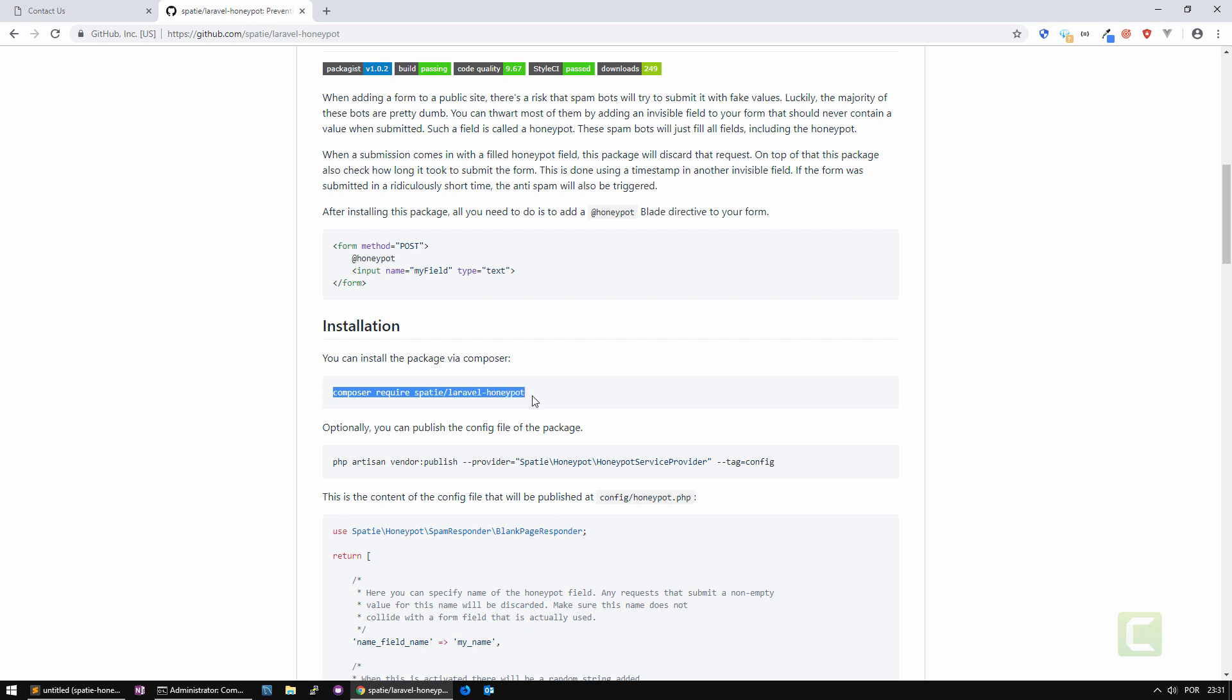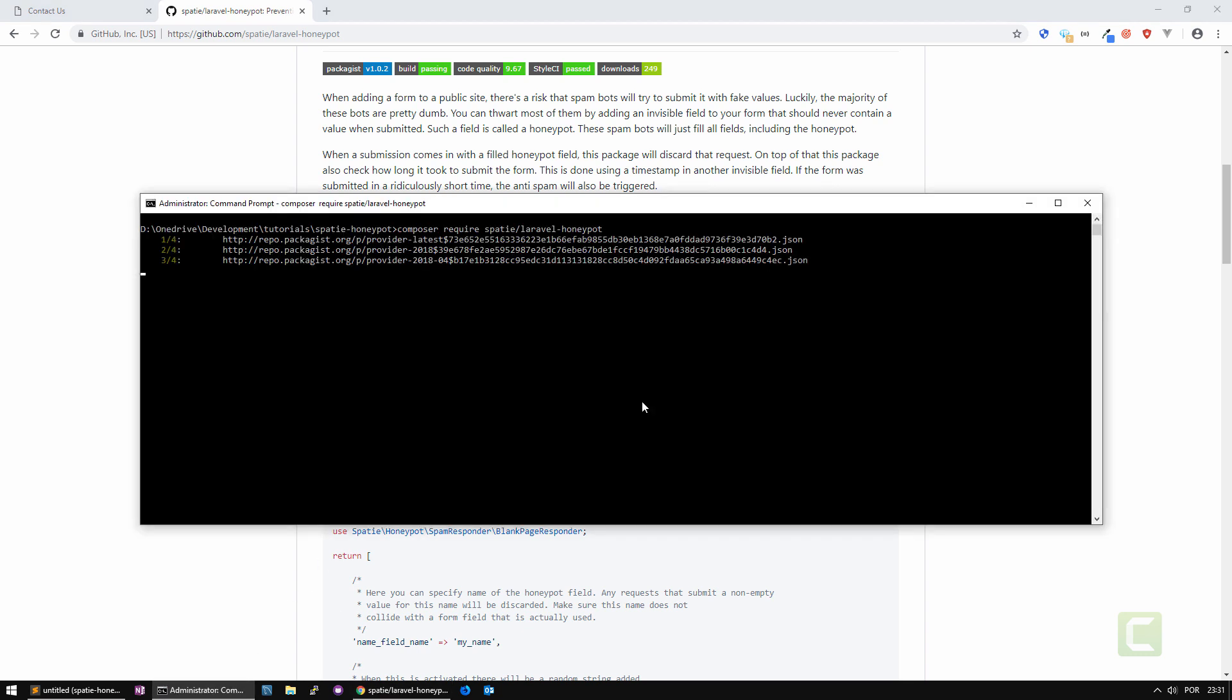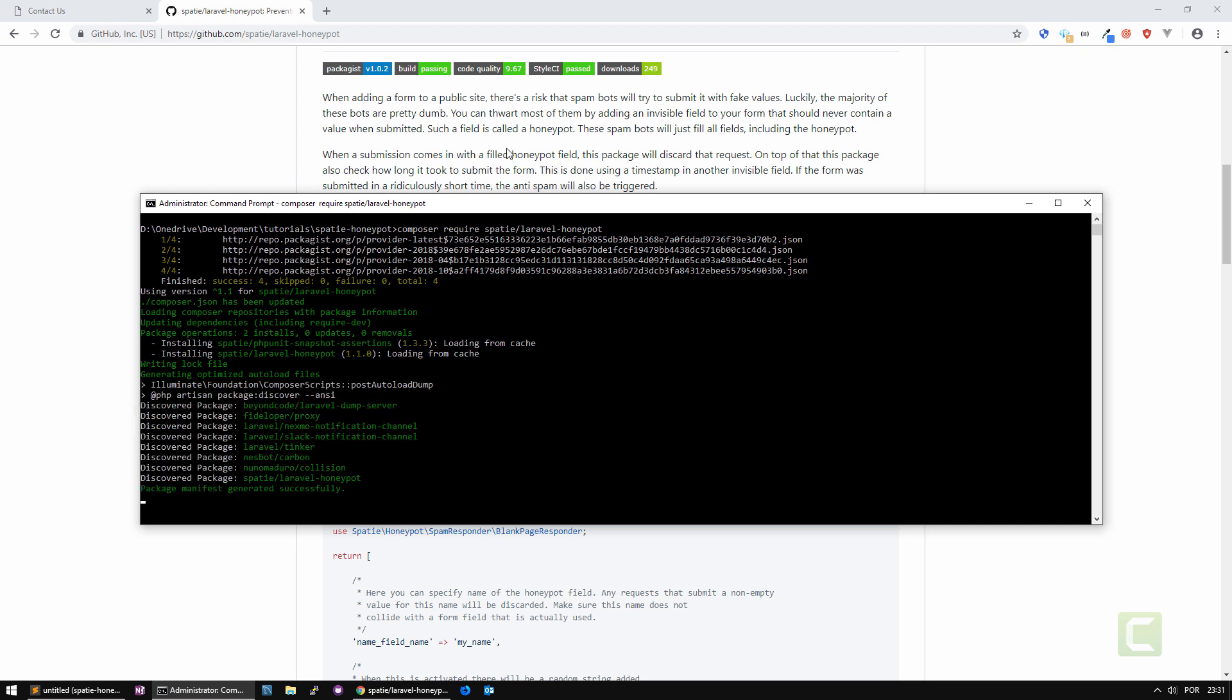Let's install first the package. I'm just going to copy paste the code here to install the library. Just give it a couple of seconds, and it's installed. Just generating the autoload again.